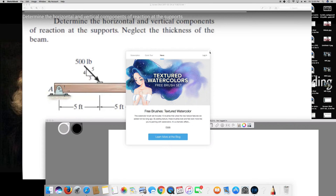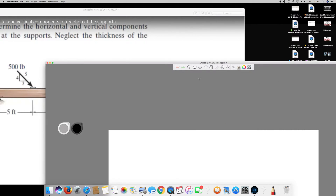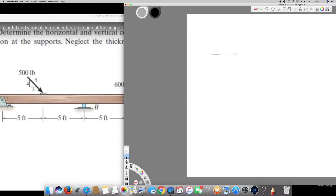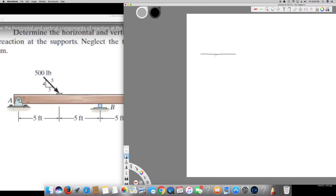So here we go. It's a straight line — they say neglect the thickness, so we don't have to measure the width. This is five feet, five feet, another five feet, and another five feet. This is point A, held by a support, and B is exactly at ten feet from here.